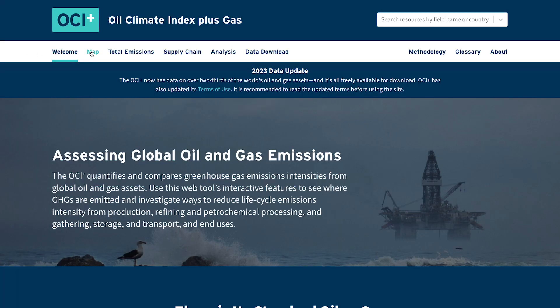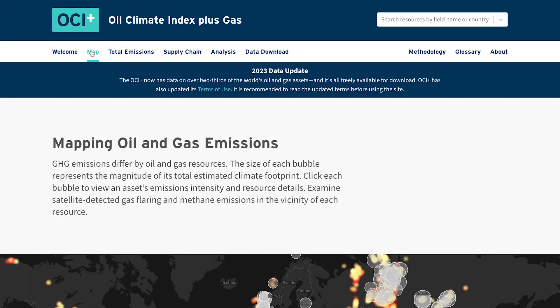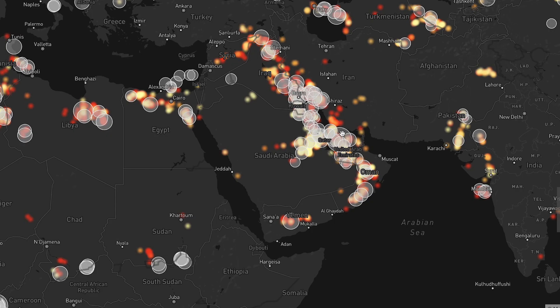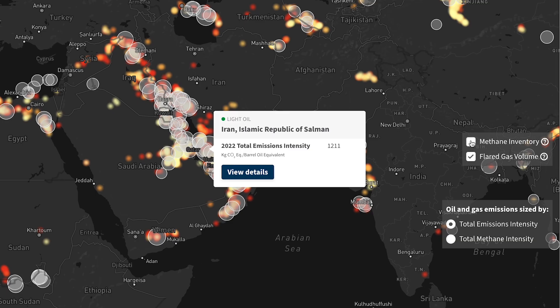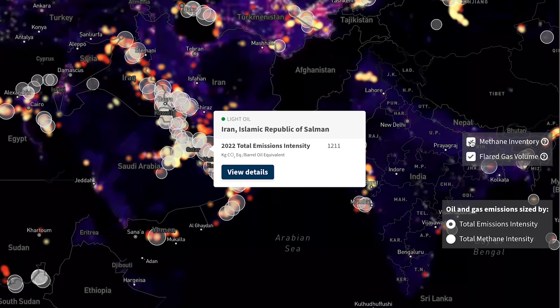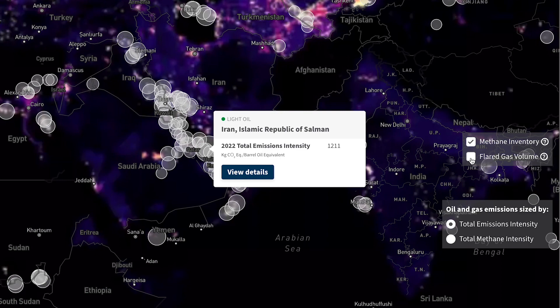The OCI Plus web tool utilizes satellite detection, aerial measurements, and empirical studies to estimate methane from gas flaring. Flaring is when gas associated with oil extraction is burned, emitting large amounts of methane into the atmosphere.